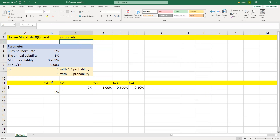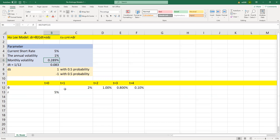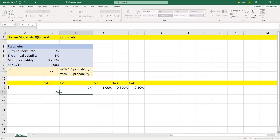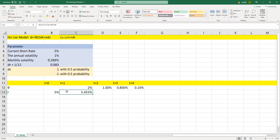As we know, when t equals 0, r(t) equals 5%. dr equals theta(t) times dt — where dt equals 1/12 — plus sigma (monthly volatility) times dz. When dz is positive 1, that's the first calculated dr. dr equals theta(t), which is 2%, times dt, plus sigma (monthly volatility) times dz. This is one possible outcome: at month t equals 1, the short rate is 5.455%.